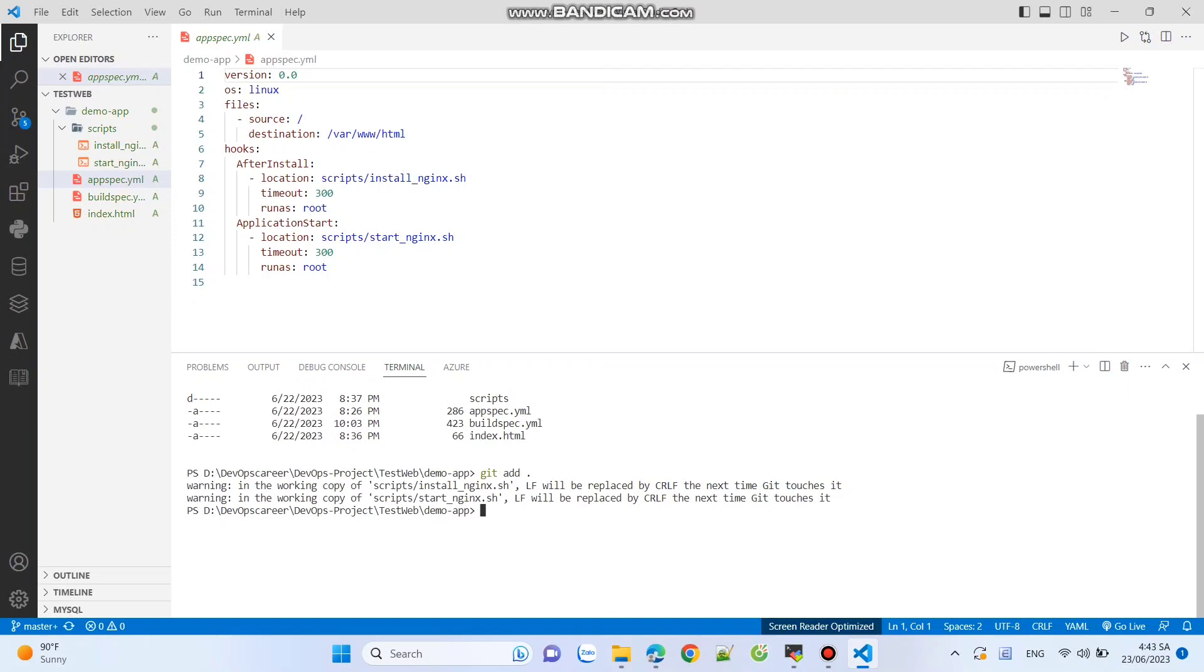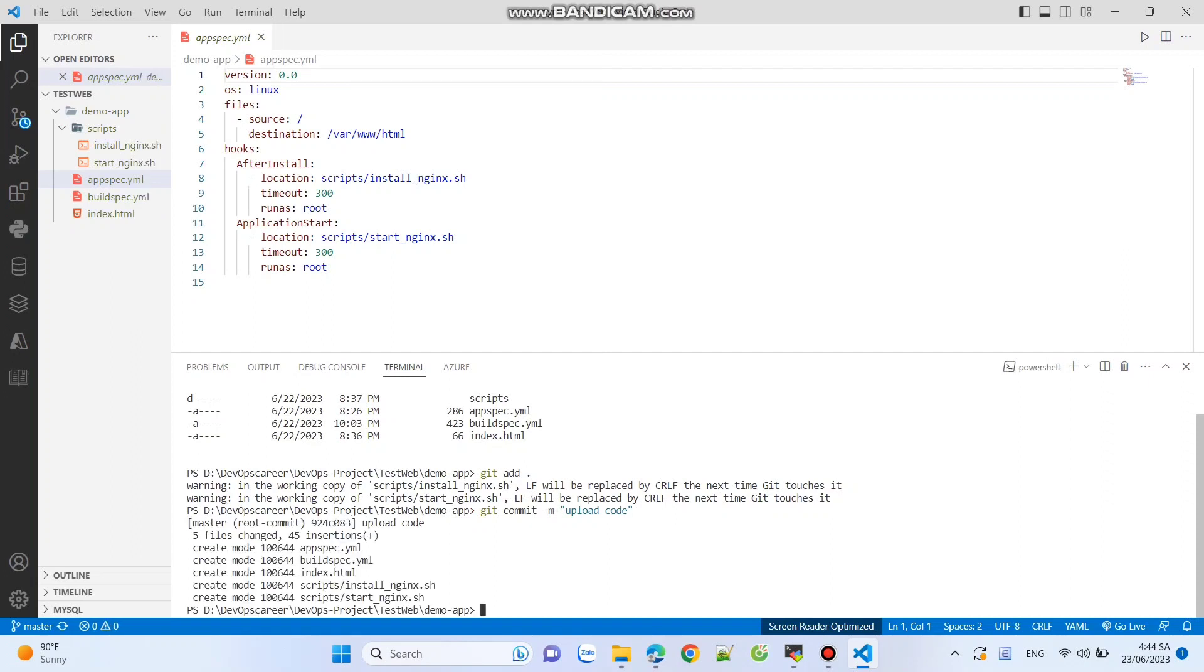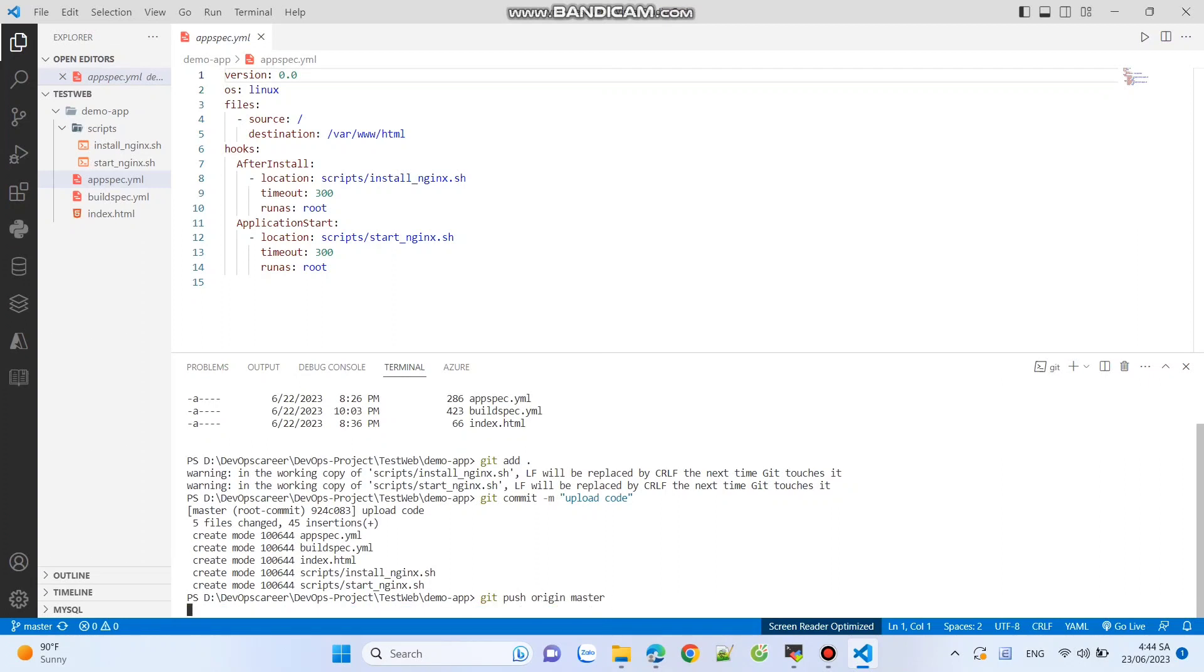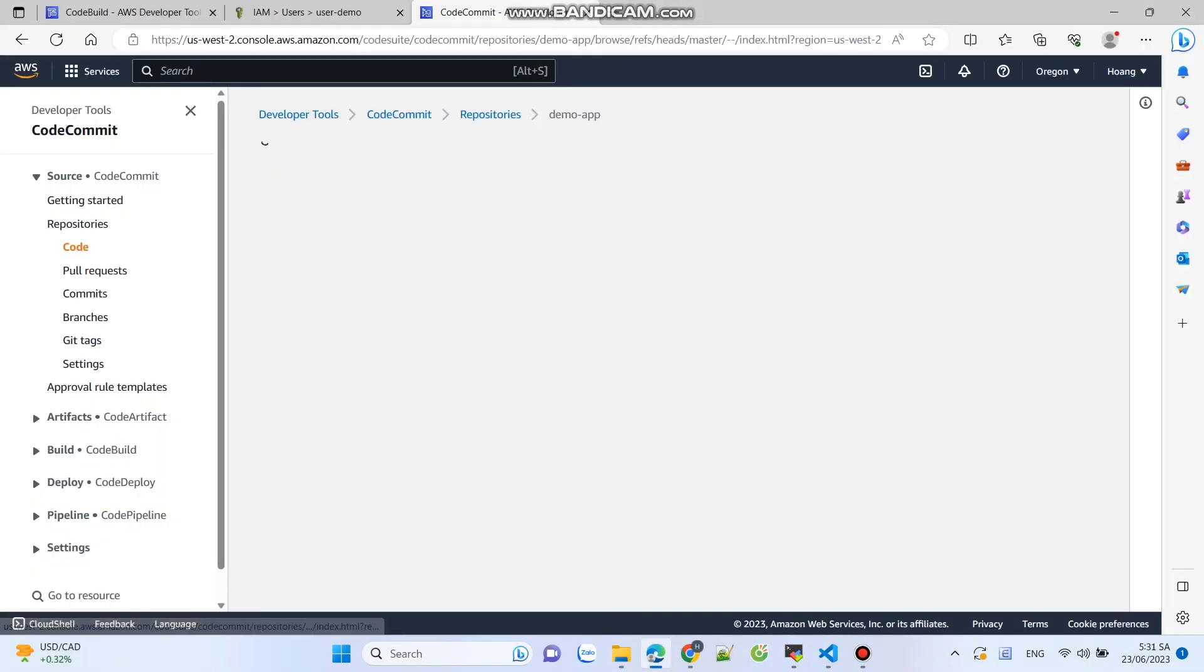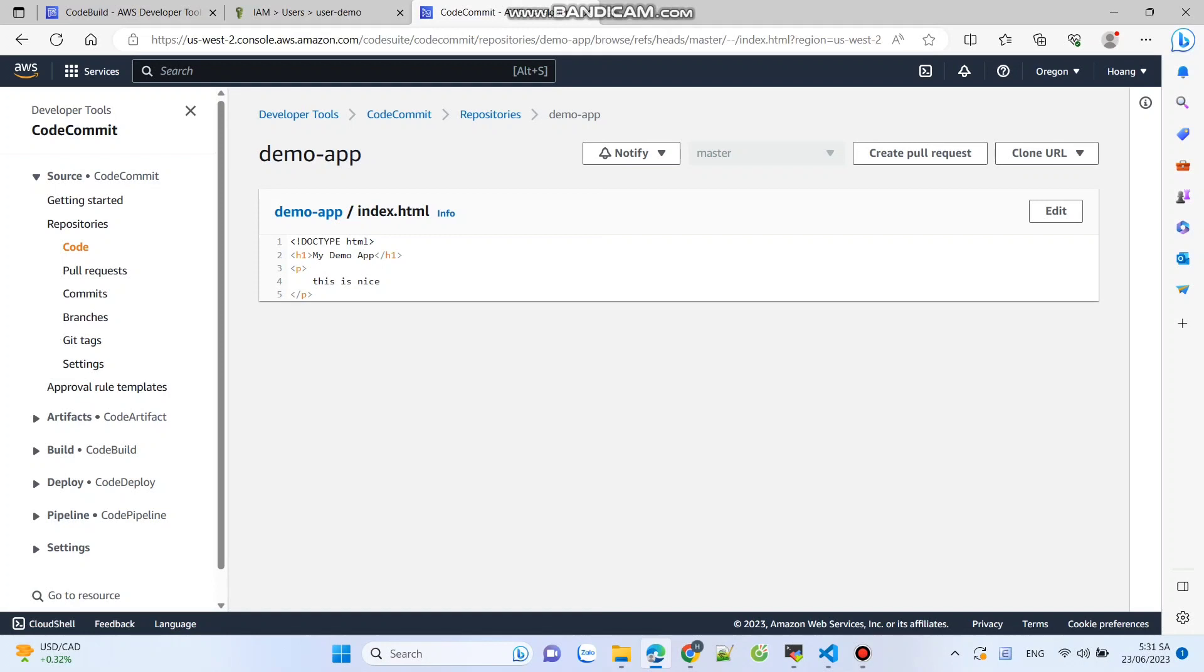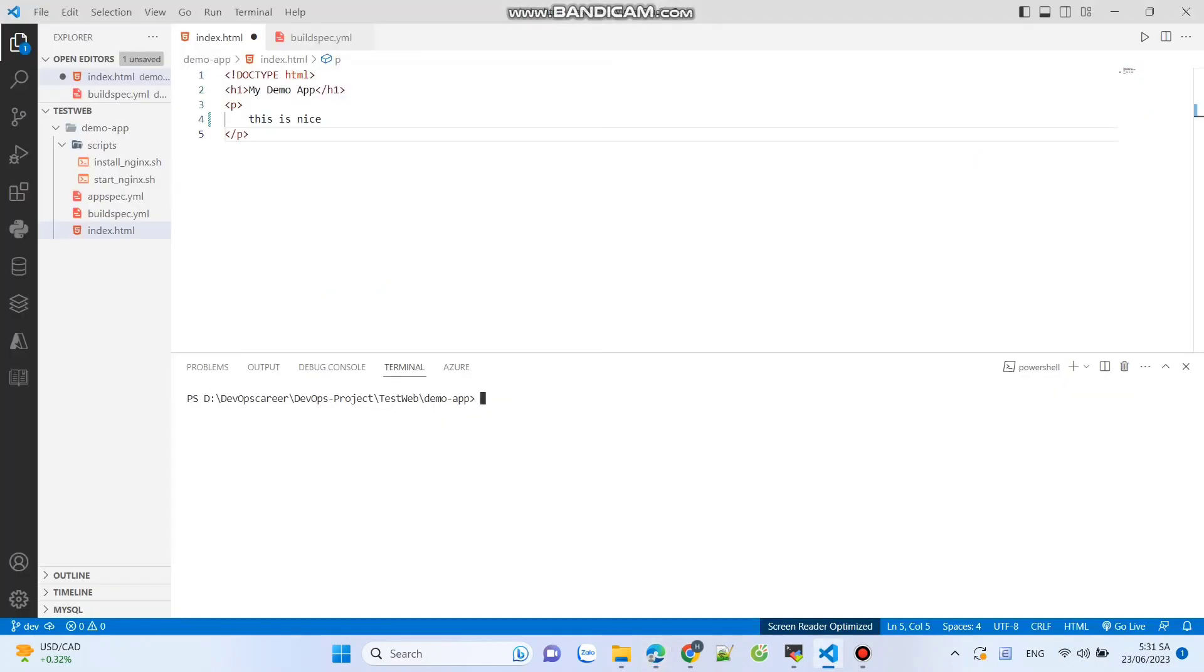Make changes to your code. Then, use the following commands: git add, git commit with a commit message, git push origin master. This will push your code to the master branch. If you want to work on a different branch, follow these steps.